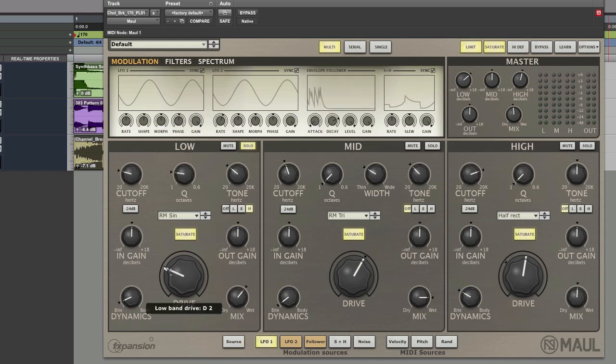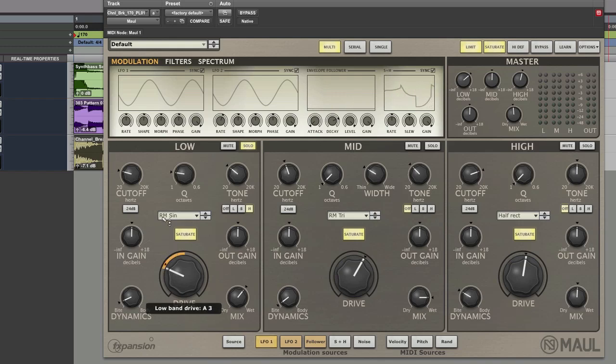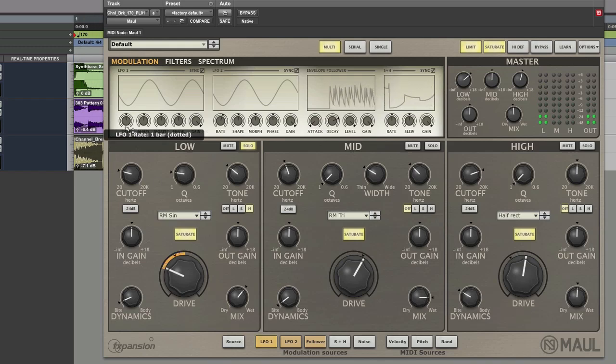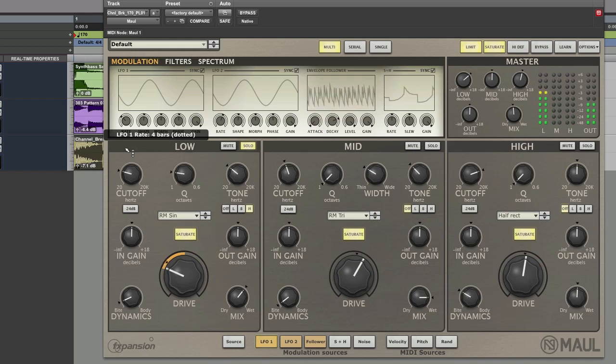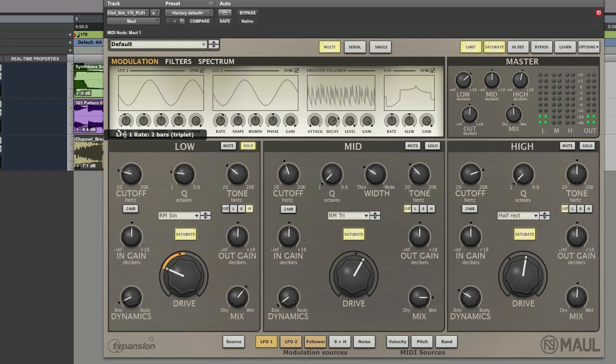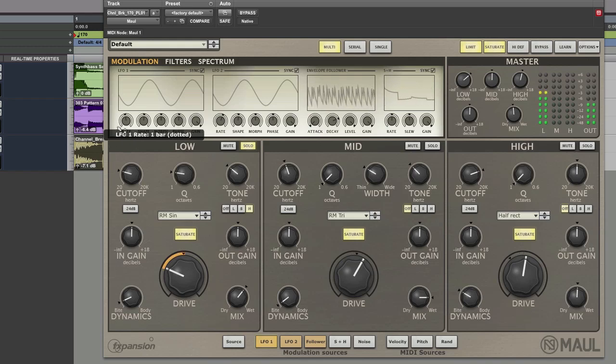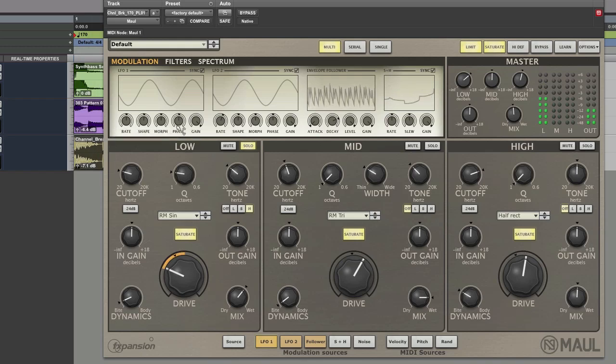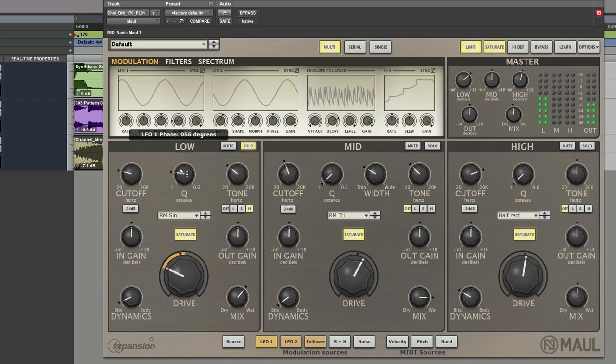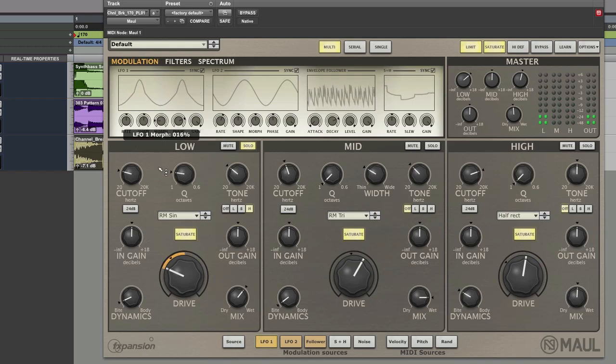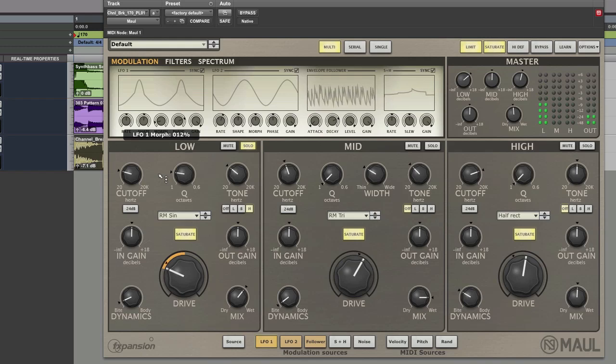And now that's modulating from LFO 1. Change the rate of it. Change the phase of it. Move the wave. Do some weird things with the wave. Now let's do some much more.